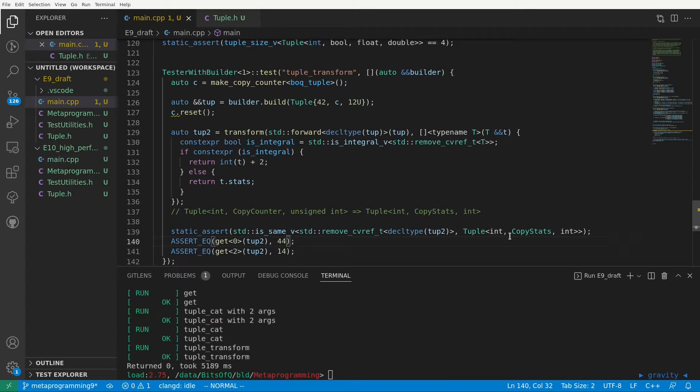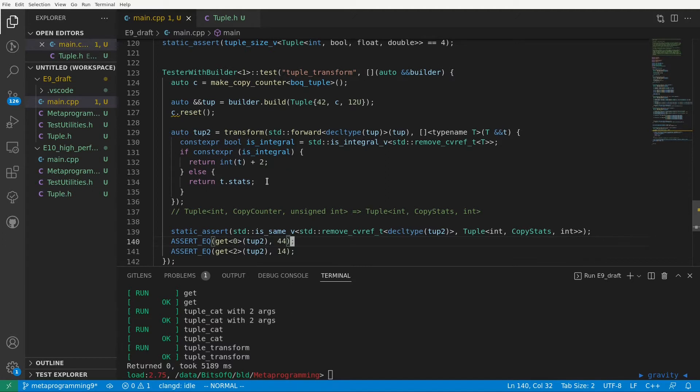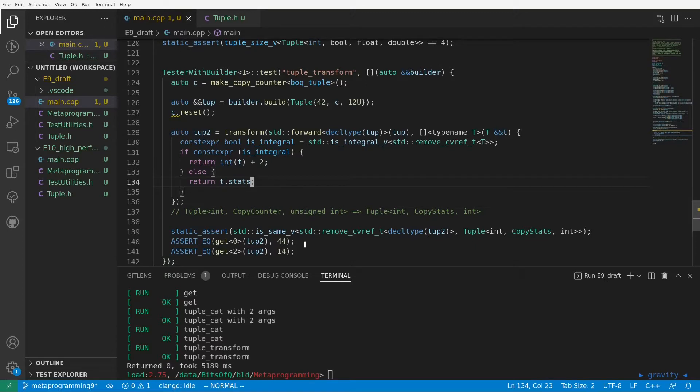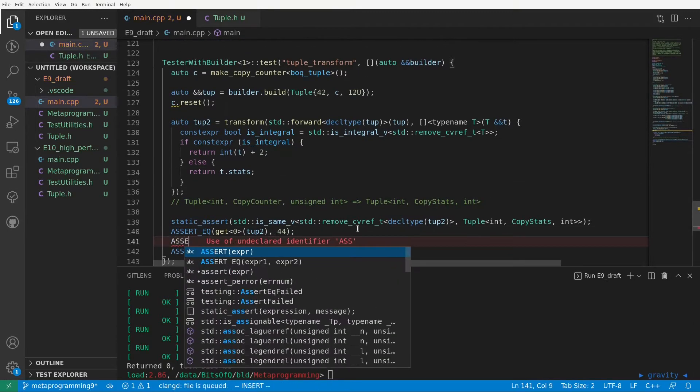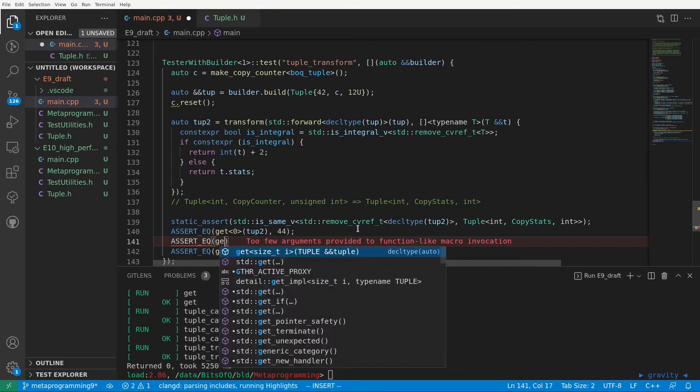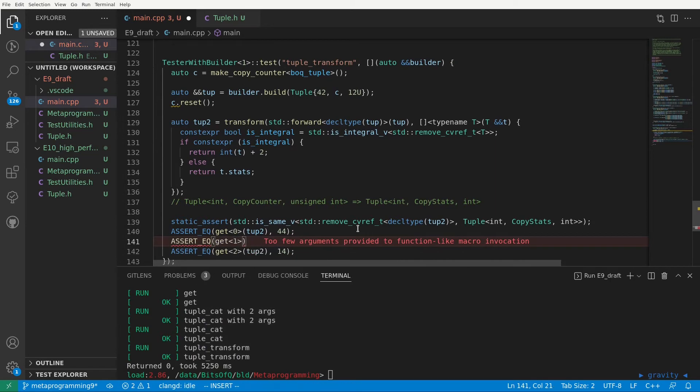Now let's think for a second about the number of copies or moves that we would expect here. We are passing our copy counter by reference to the lambda. In the lambda we only read from it to retrieve the copy stats. So in the lambda there should be no copies or moves. There is also no reason for the transform itself to copy or move the tuple passed to it. So we expect that the copy stats which are returned are all 0.